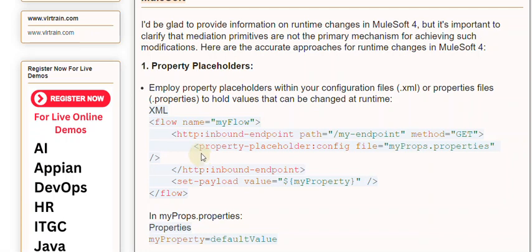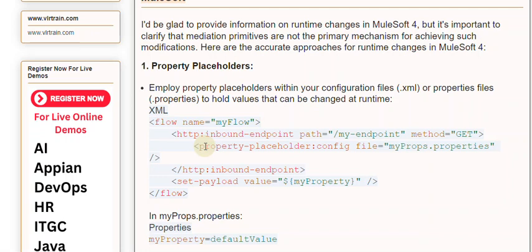In myProps.properties: myProperty=defaultValue. Update the property value in myProps.properties to reflect the desired change, and MuleSoft 4 will automatically pick it up at runtime, no server restart necessary.